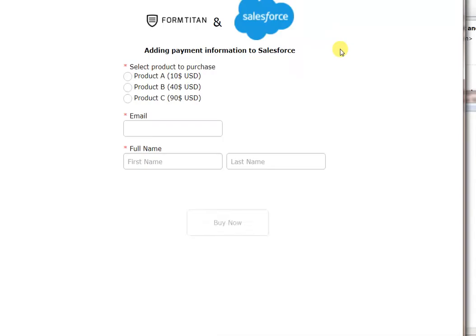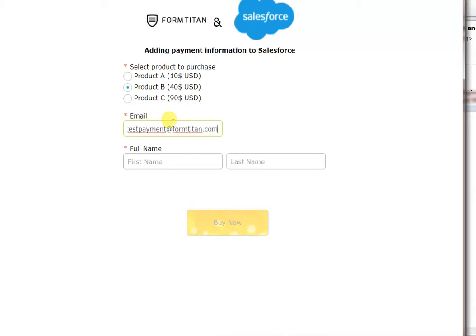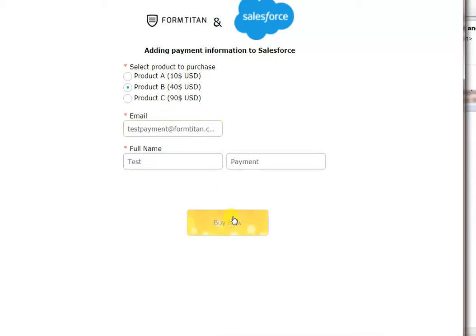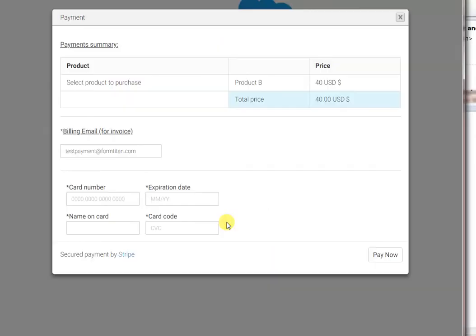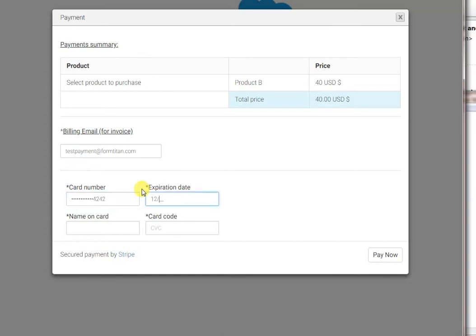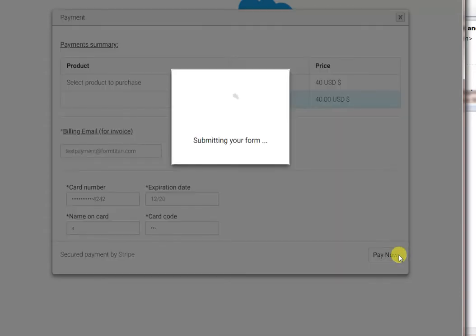You can select the product. Type in the email. And then, this is the full name. And now, we can click on the Buy Now button, which will pop up a payment window. You can see my email address is already there. All I have to do now is put my card details. Don't try this at home because this is just a test card. It will not work. Click pay and that's all I have to do.